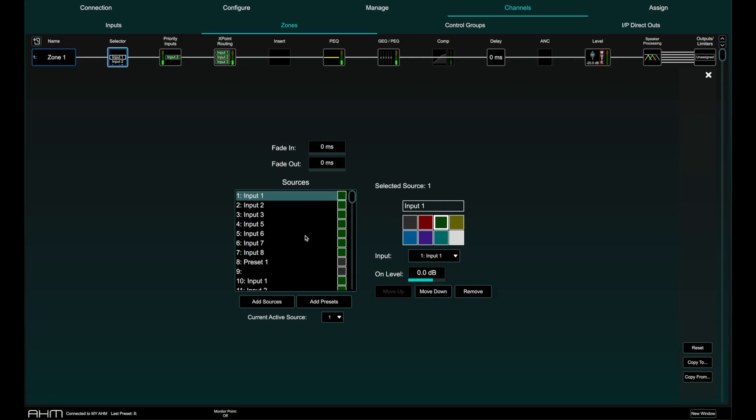Note that any input or group routed to the selected zone but not selected as a member of the source selector will not be affected by the selector.